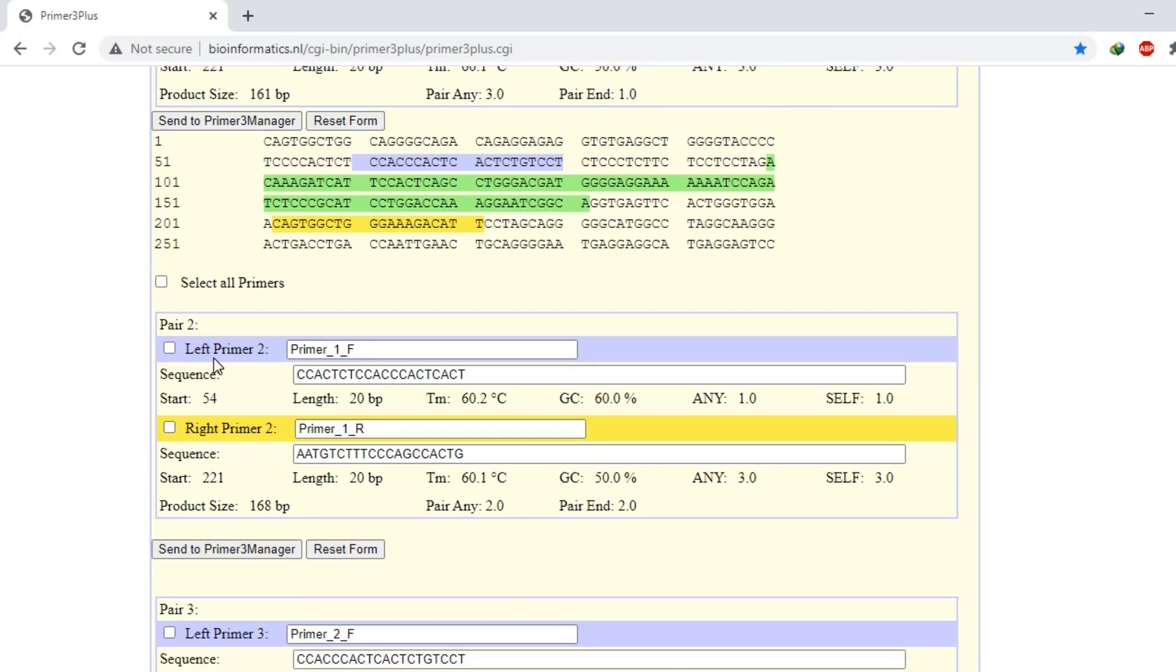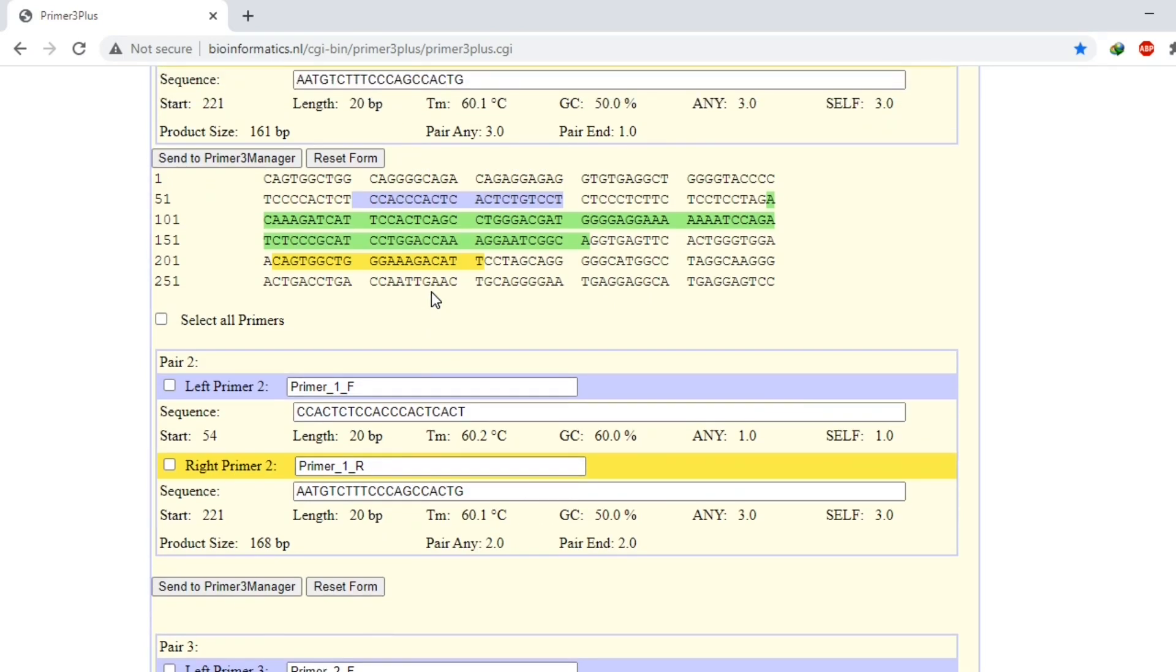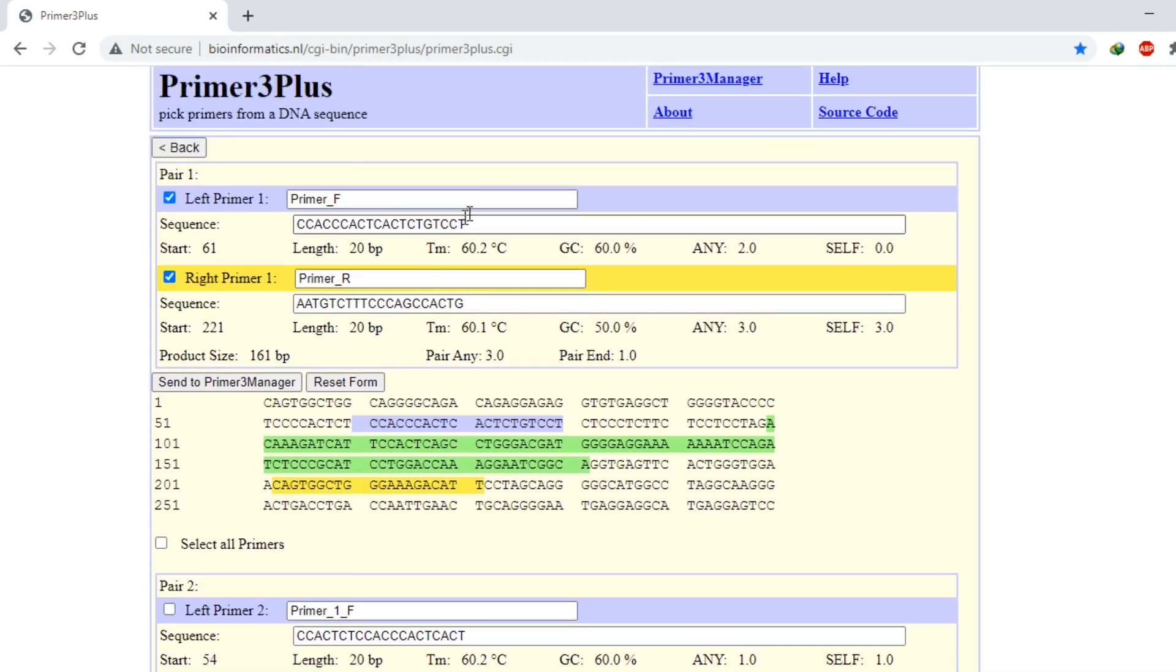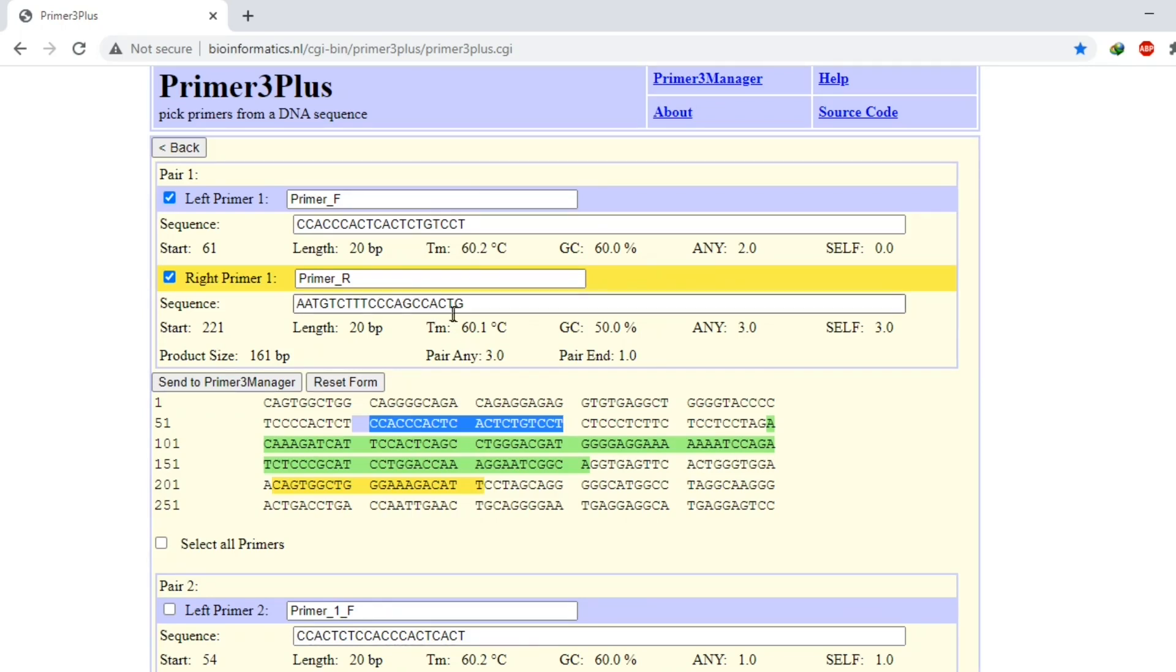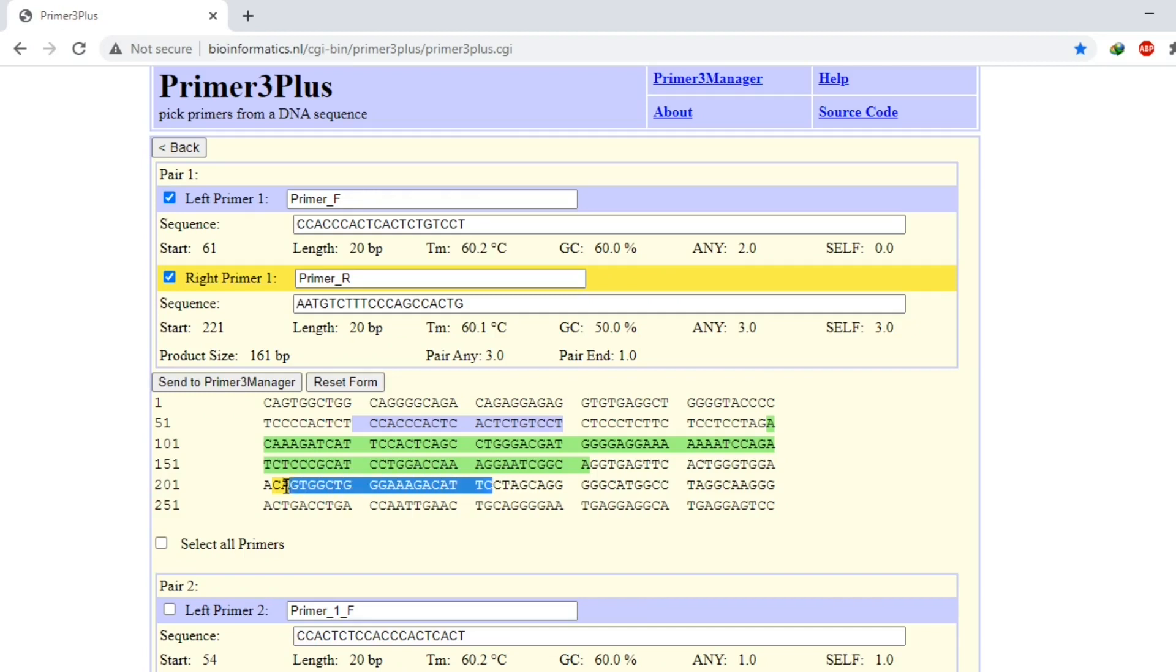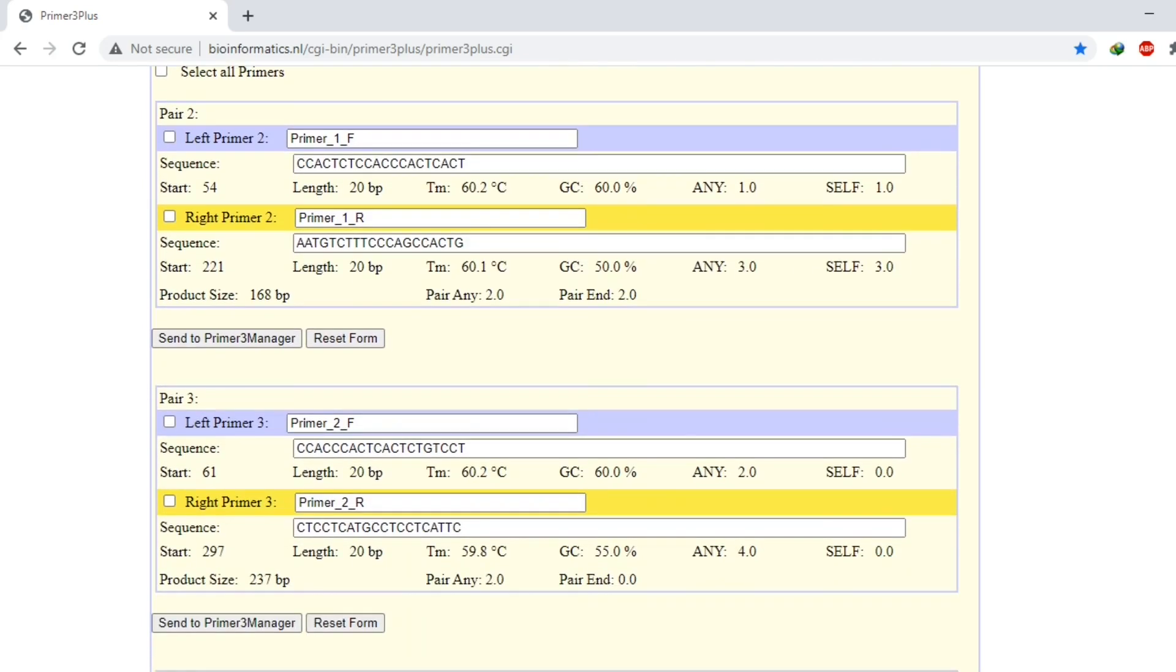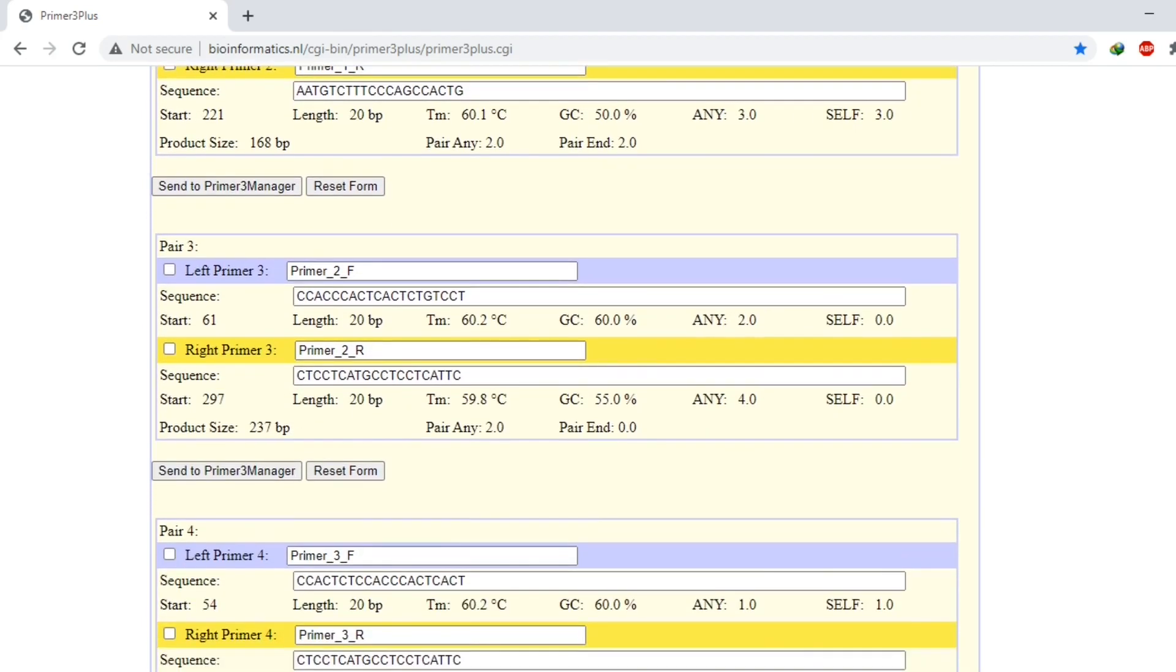This is our pair two. Its length, melting temperature, everything is given here. And this first forward primer is attached here, and the reverse primer will be attached here. You can try any of the primers which you want.